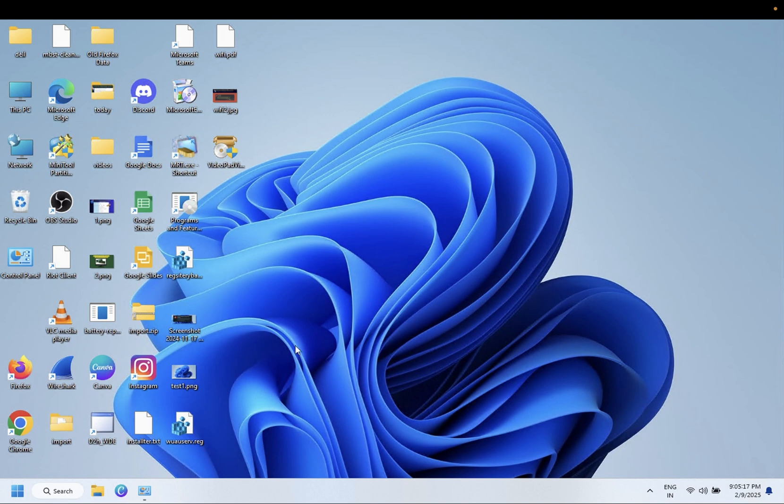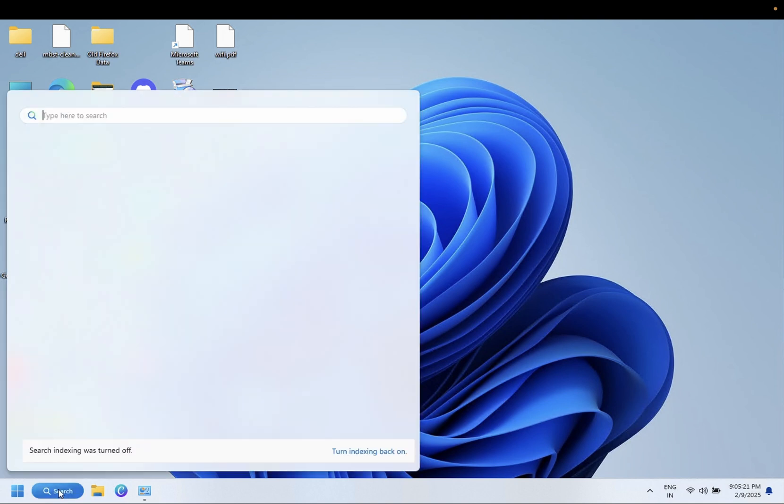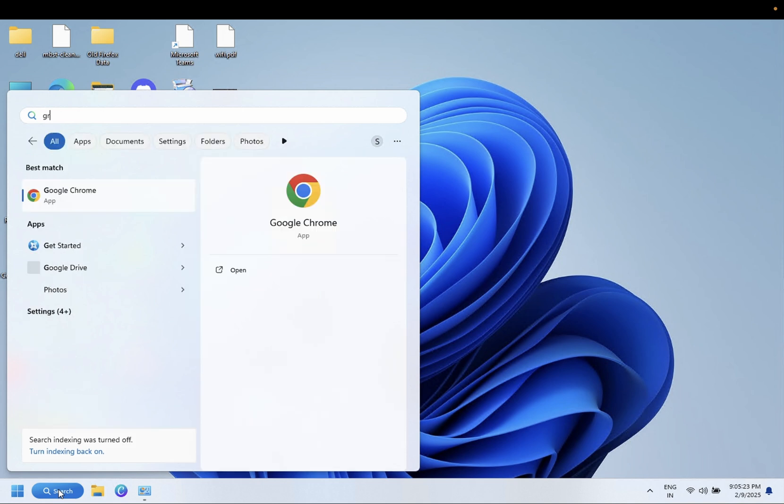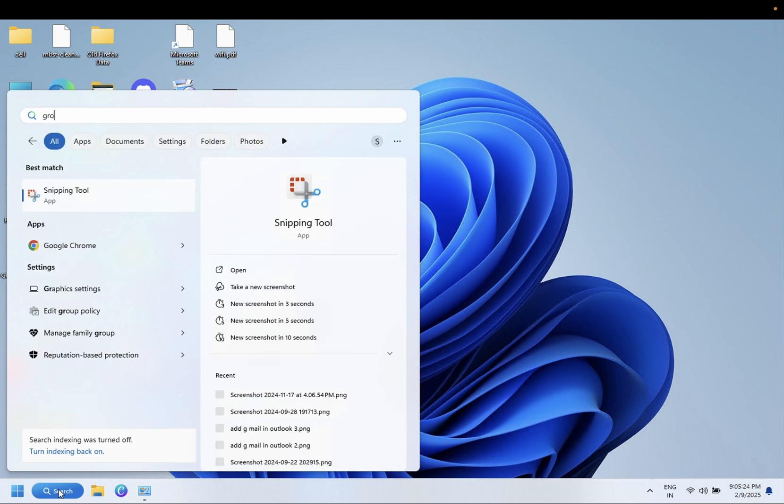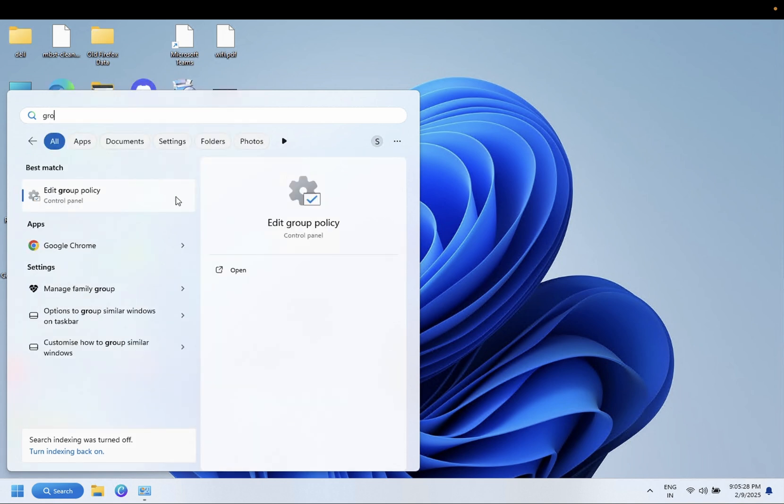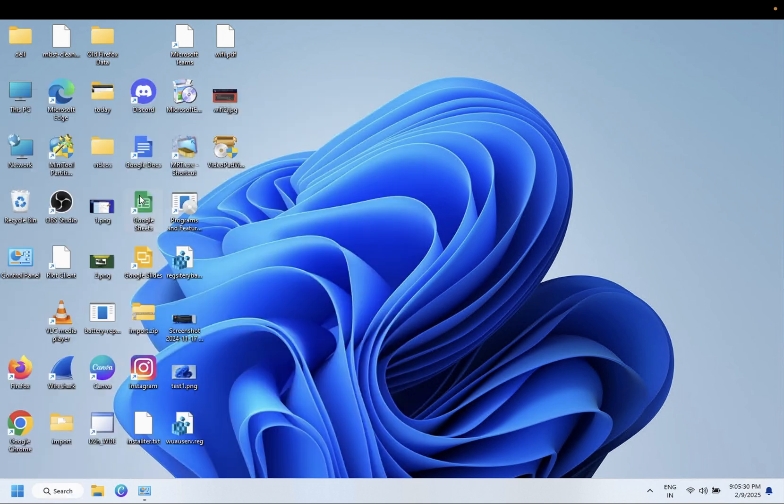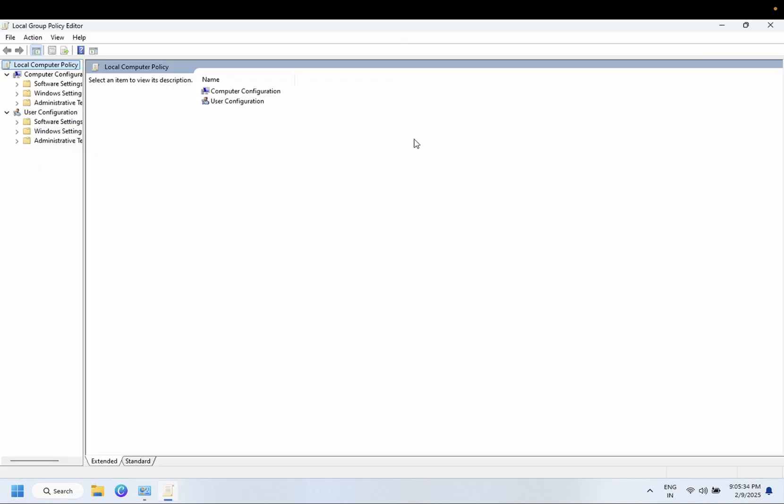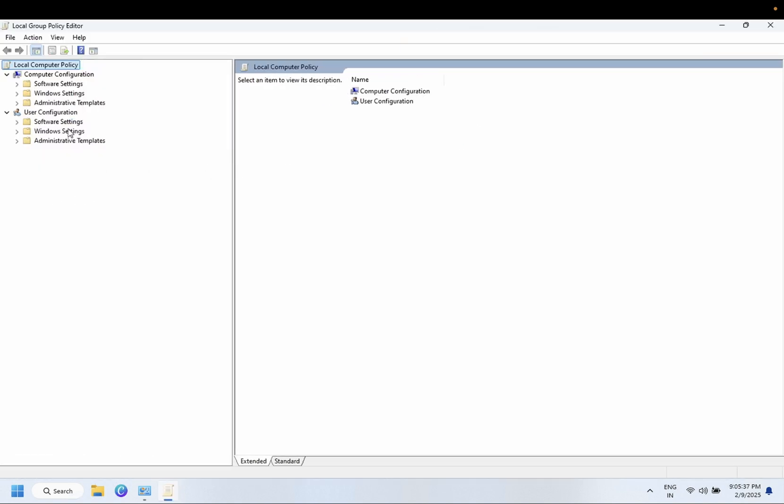To disable the proxy setting, if you permanently want to disable that, you can open the Group Policy. Group Policy option should be available on Windows Pro edition only, not for home users. Go to Administrative Templates here.